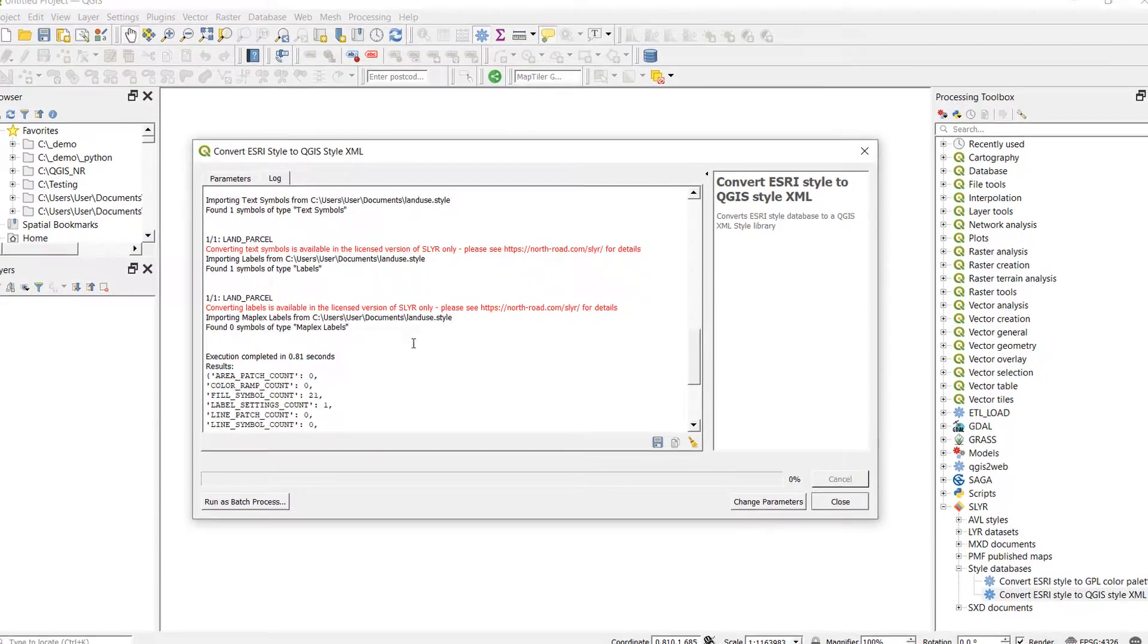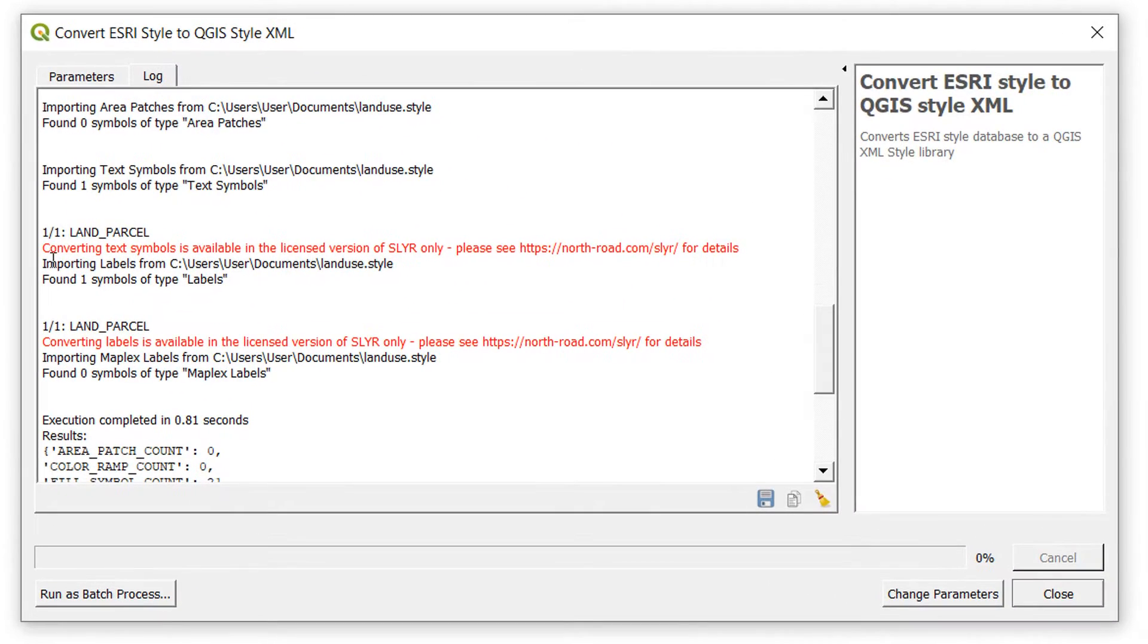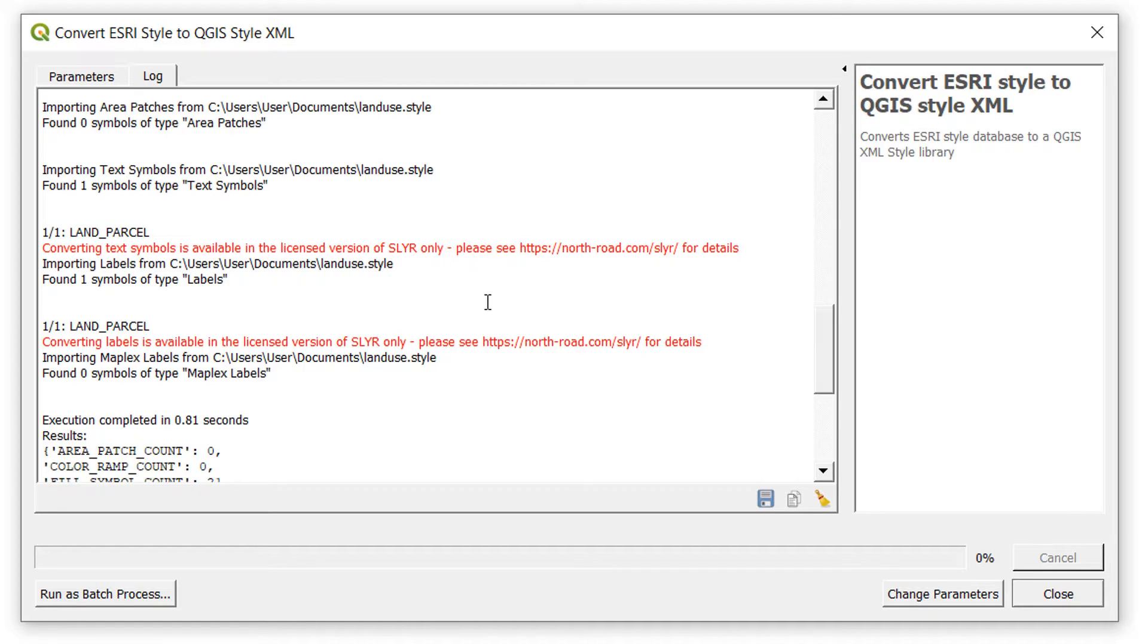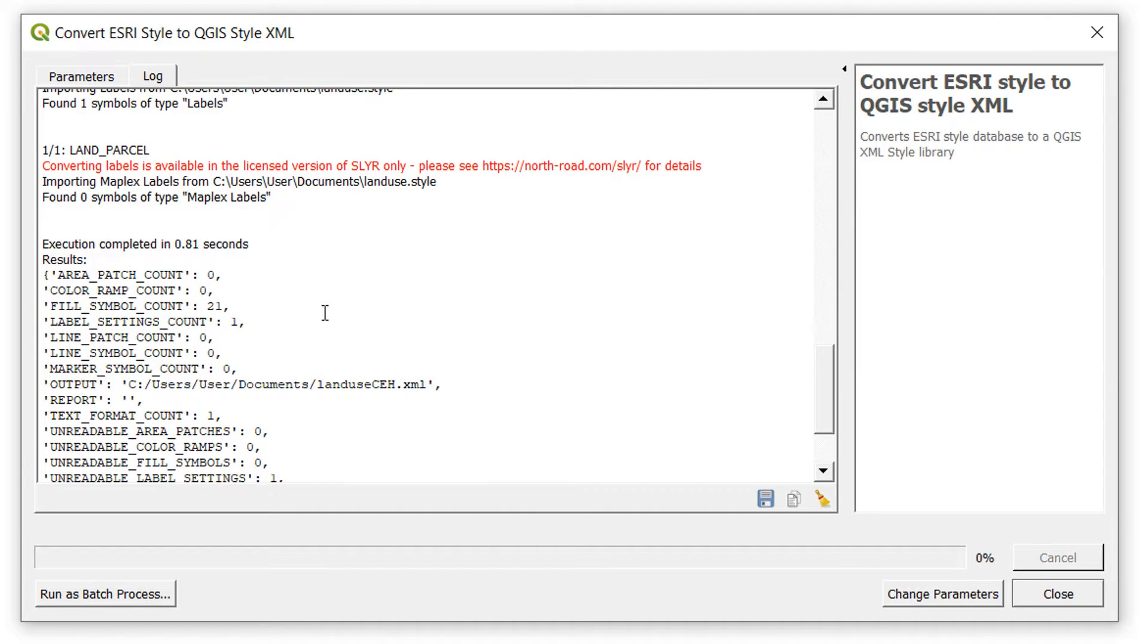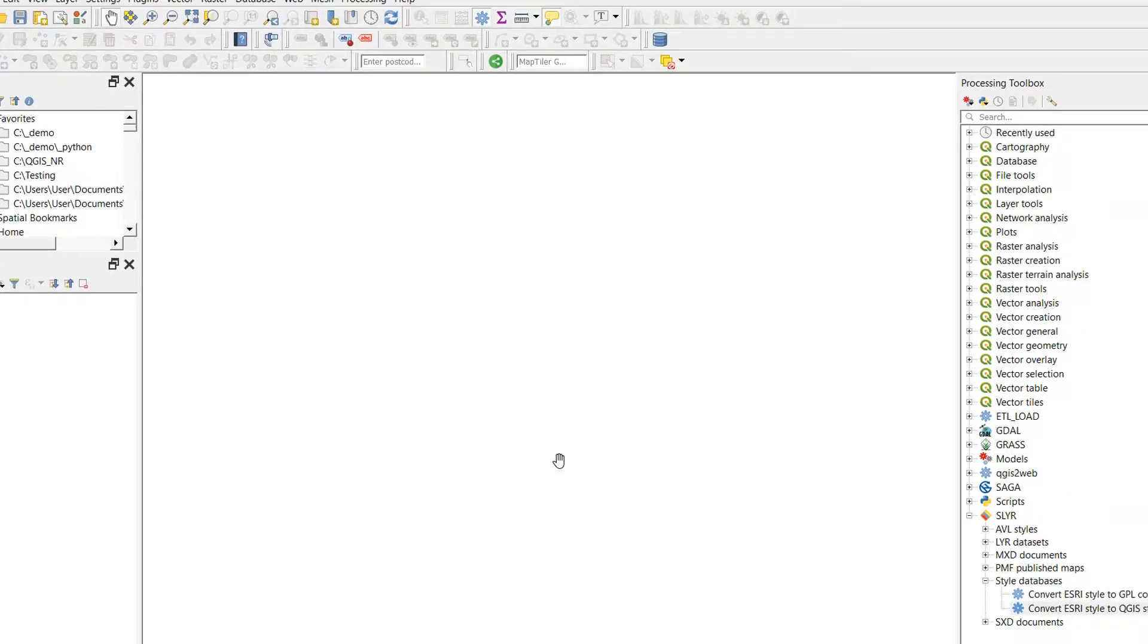There were a couple of red notices in there and that is largely to do with reduced functionality because this is the community version. Absolutely fine with that. It doesn't look like it's going to break anything. So I'll just close that out.